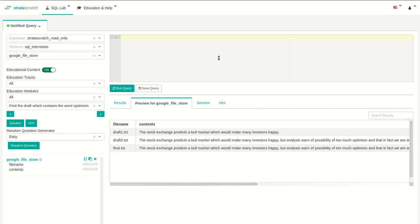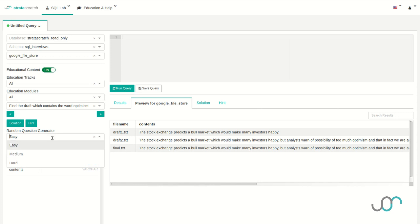Let's start by looking at the Strata Scratch platform. In the top left, we have drop-downs for the database, schema, and table. And below that, we have access to the Strata Scratch educational content. This is where you'll be able to select any one of the Strata Scratch problems or have one randomly selected for you so that you can practice for an interview.